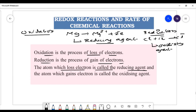The atom which gains electron is called the oxidizing agent. The atom is oxidized. What is reduction?